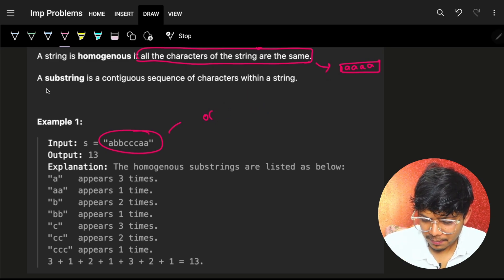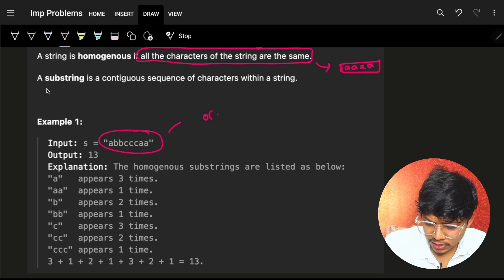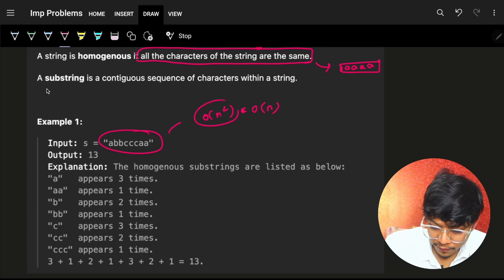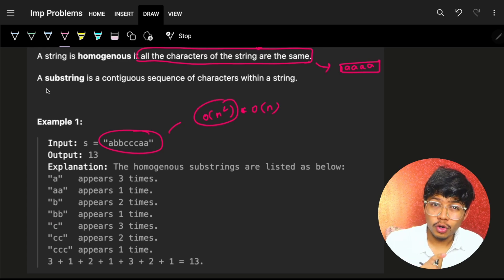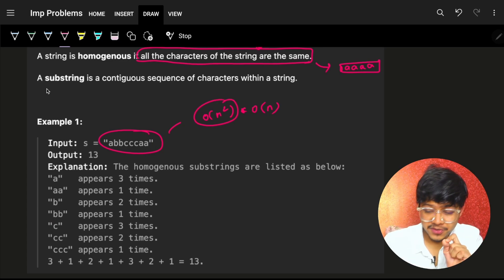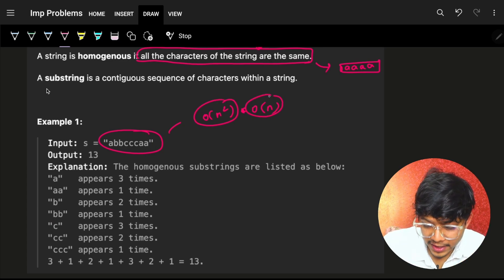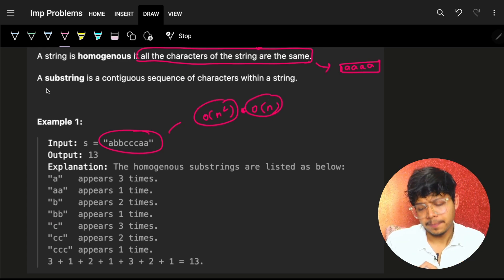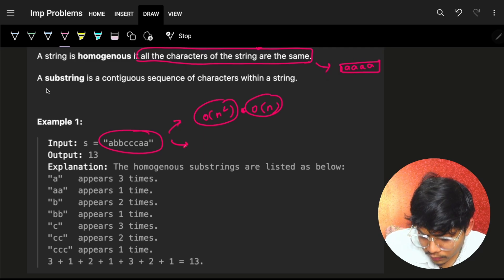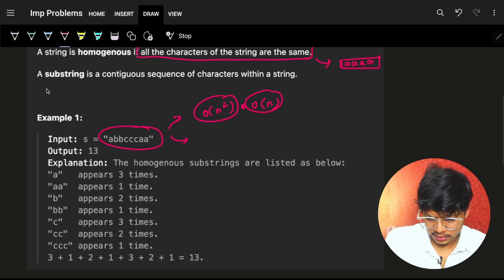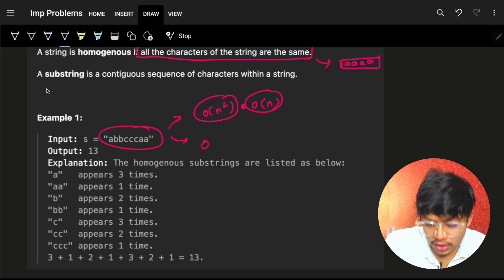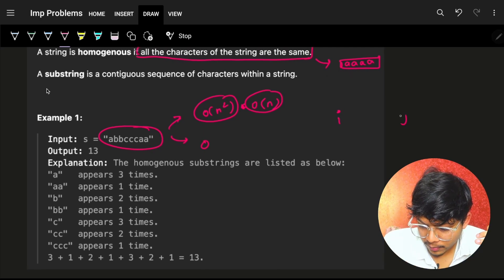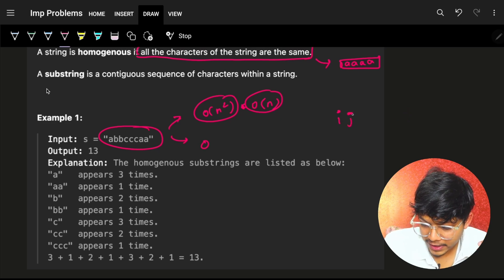That approach would take O(n²) * O(n) time — O(n²) for going through all the substrings and then O(n) to check if each one is homogeneous or not. One way to actually improve is while going from i to j, you keep on increasing your j.